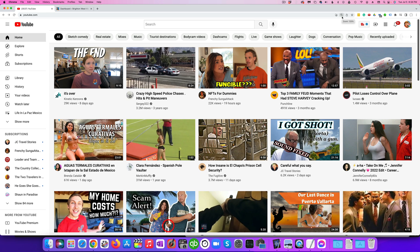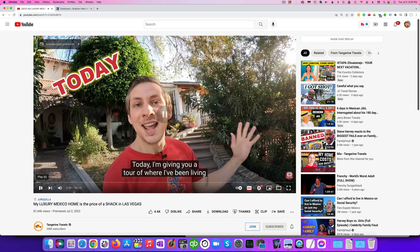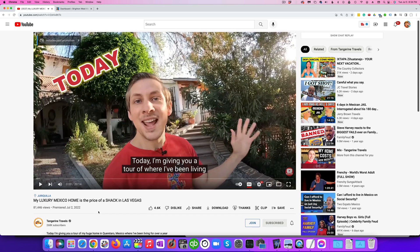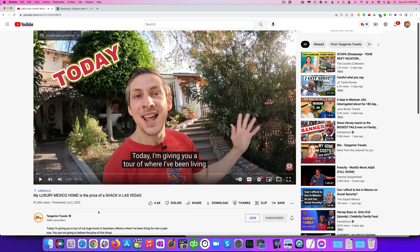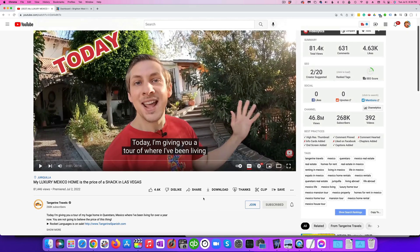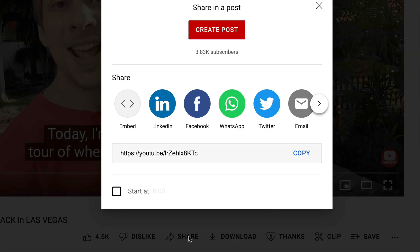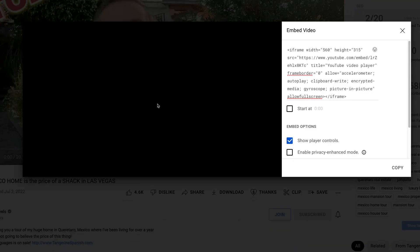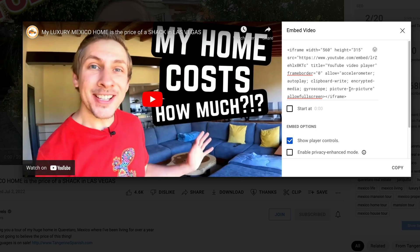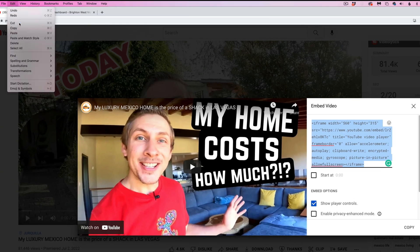Okay, so here on YouTube you'll just find a video that you want to embed. This is Tangerine Travels. You can go down below the video and you'll see the share button. You can just copy this link. I like to use the embed code because it's going to give you so much more flexibility. So let's copy that. Just click on it and then it gives you this iframe and you're going to copy.